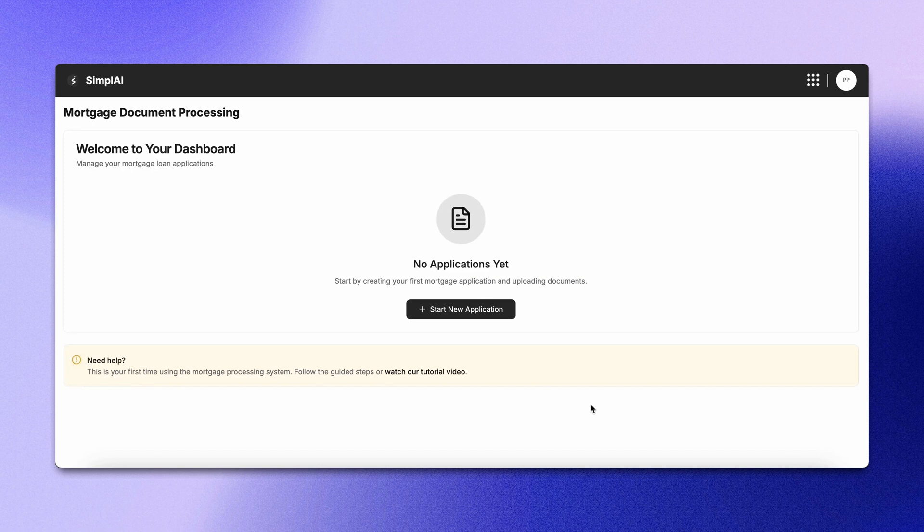The loan agent then calls the decision agent to apply underwriting rules with full traceability. Here's the interface to start a new mortgage application. Let's begin.